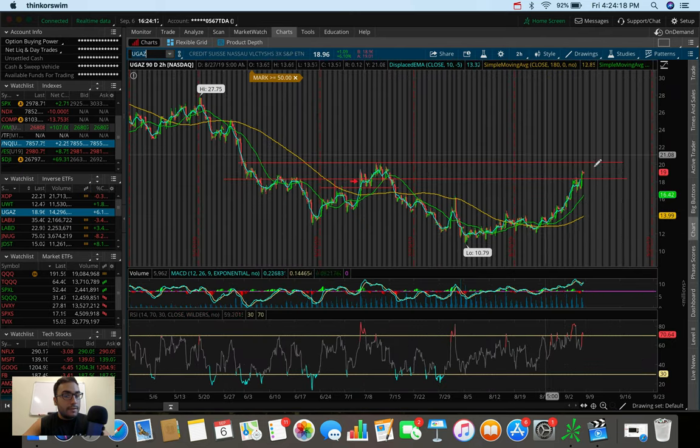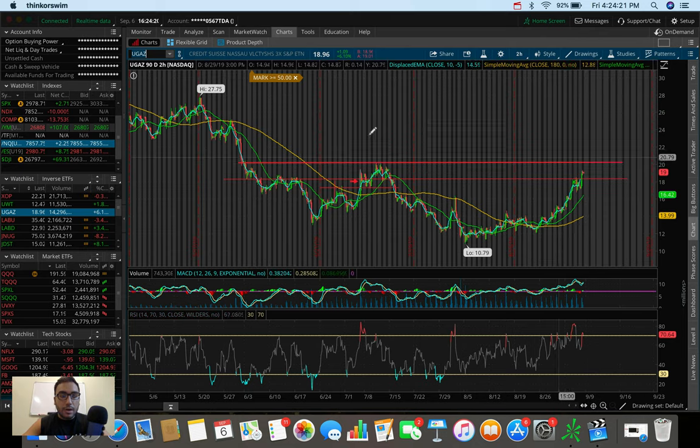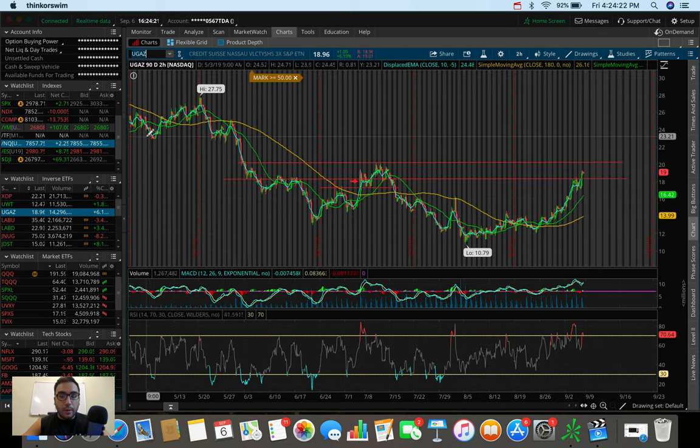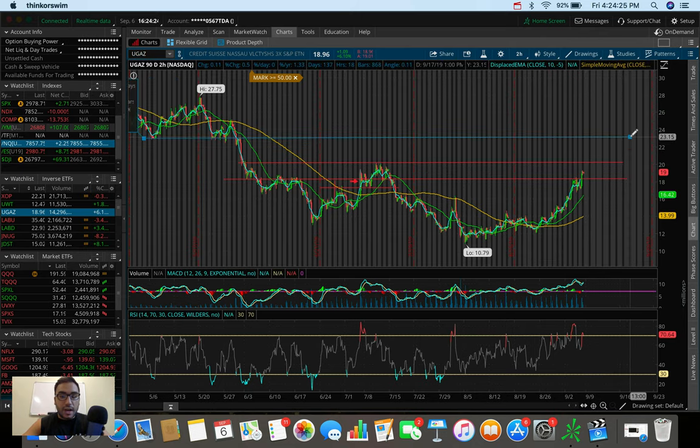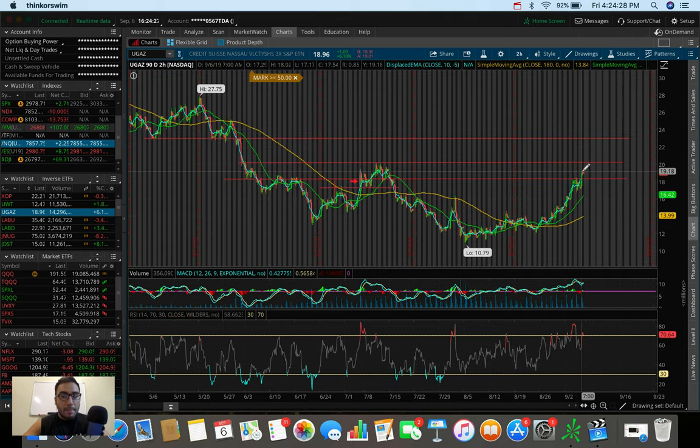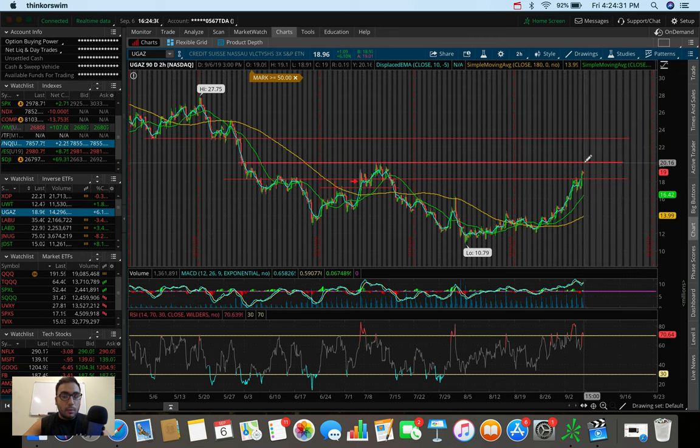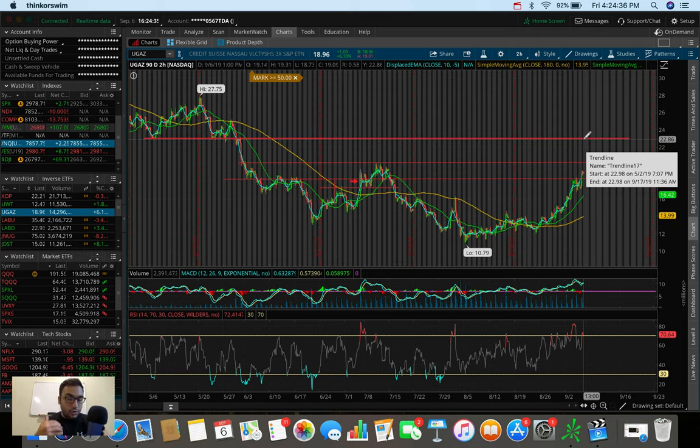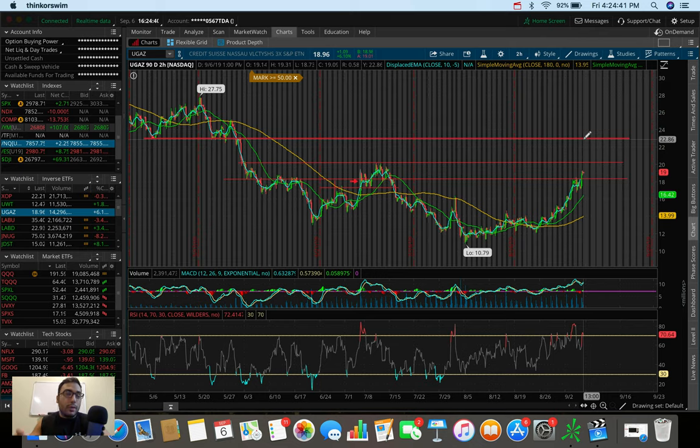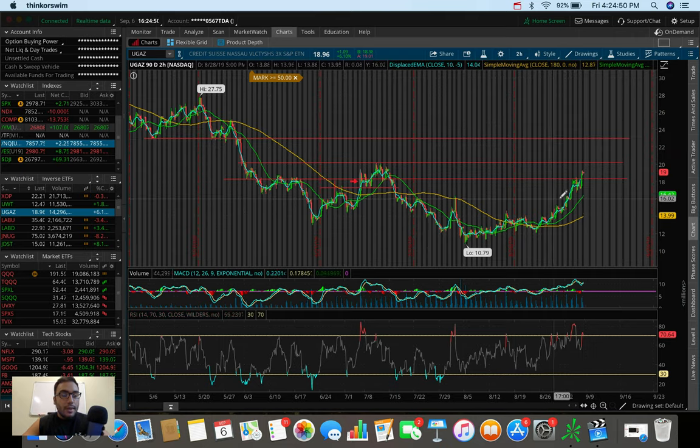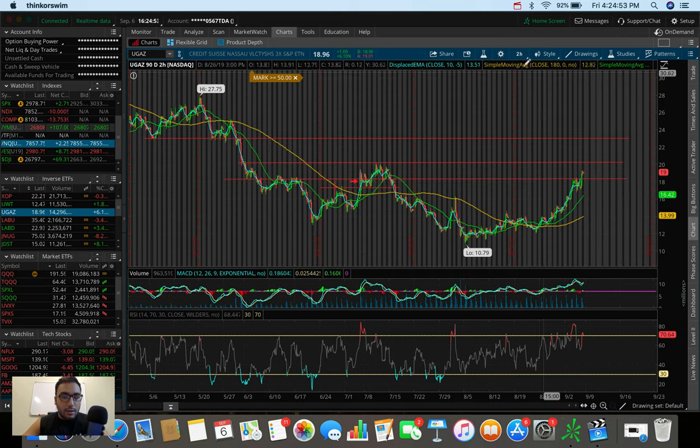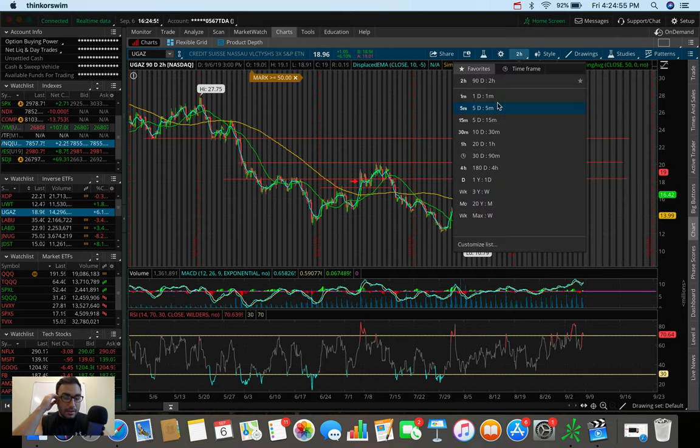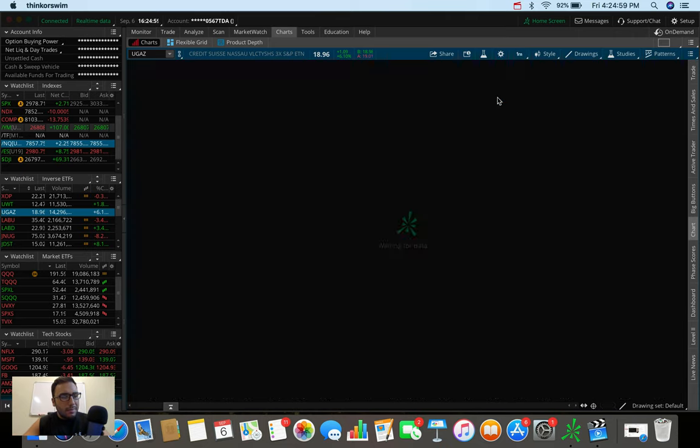And once UGAZ breaks 20, if it does, we might be going to $23, which would be the next resistance that I'm seeing. So we fill up to 20, maybe pop up a bit, pull back, hold 20, and then maybe we fill the gap up. That's kind of how this works. The whole entire idea is trading in between these little channels. That's kind of how I've been trading UGAZ and natural gas here over these past couple of days. And it's just been extremely, extremely bullish.